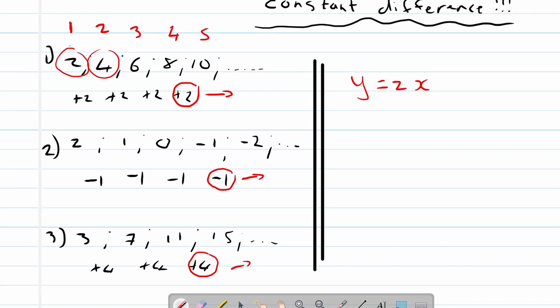So if we say two times one is equal to two, should we add or subtract anything to get to that two? No, nothing. So this is the actual rule.